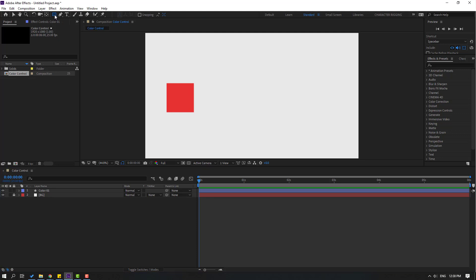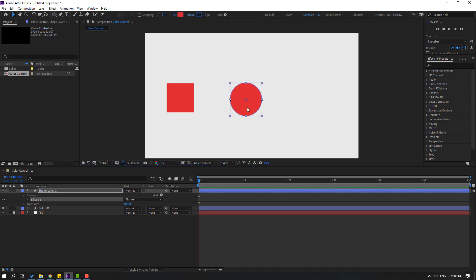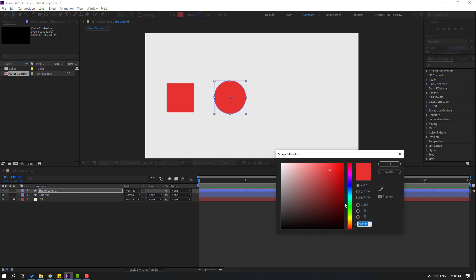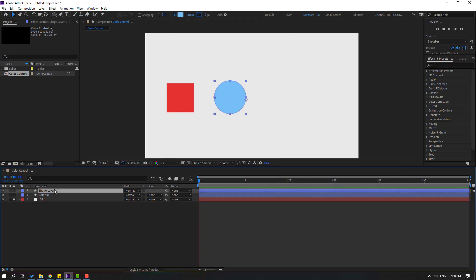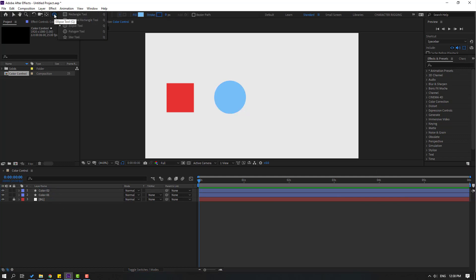Go to shape layer again, select the ellipse tool and make one ellipse. Click the selection tool and move it here. Let's change the color to blue and change this layer name to 'Color Two'.